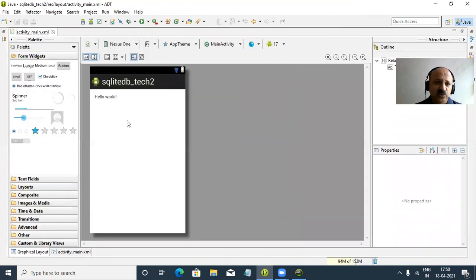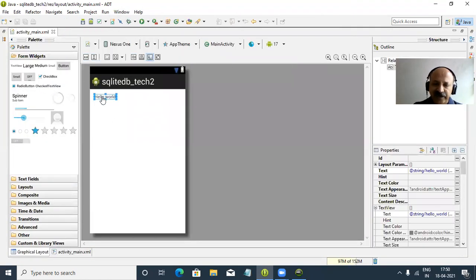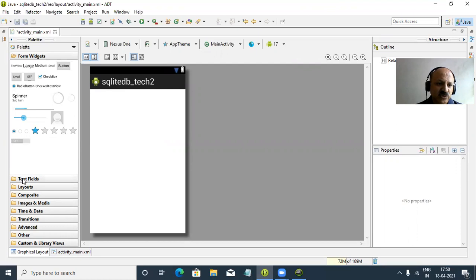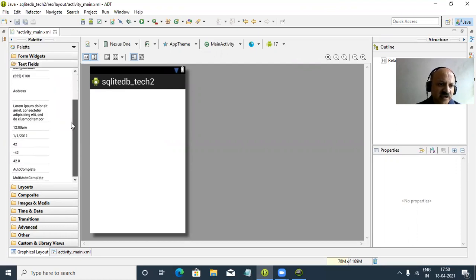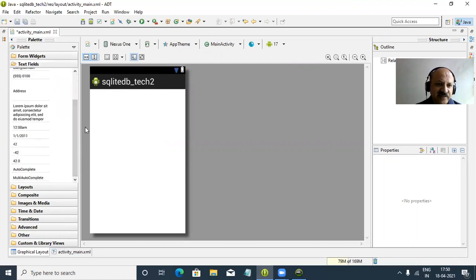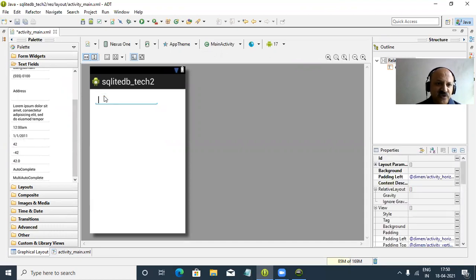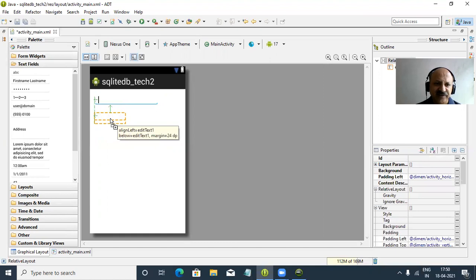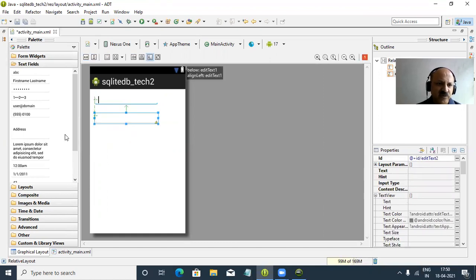First I select the Hello World text and delete it. In this session we apply two fields. For simplicity I take only two fields. After learning this, you can apply any number of fields - the coding technique is the same. The first field is an EditText for employee ID. Previously in technique one I used student roll number and name, but here I use employee ID and name.